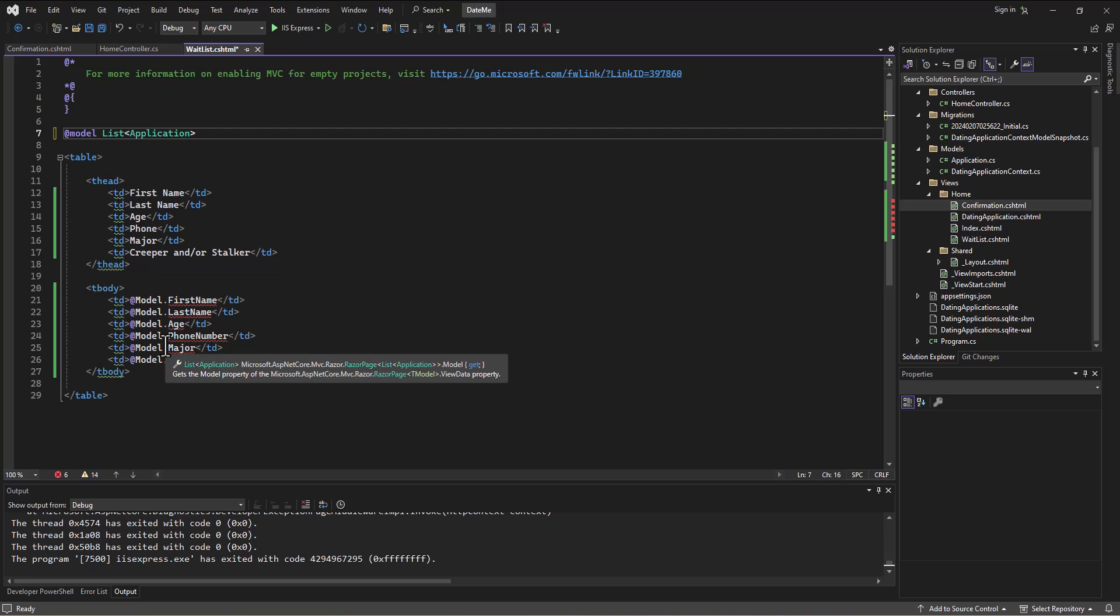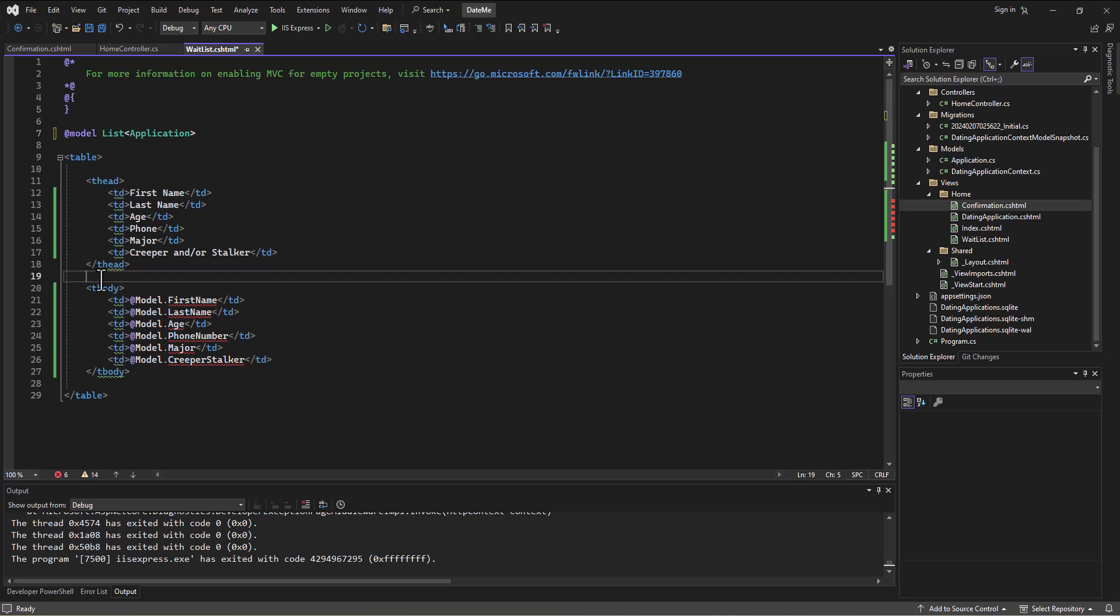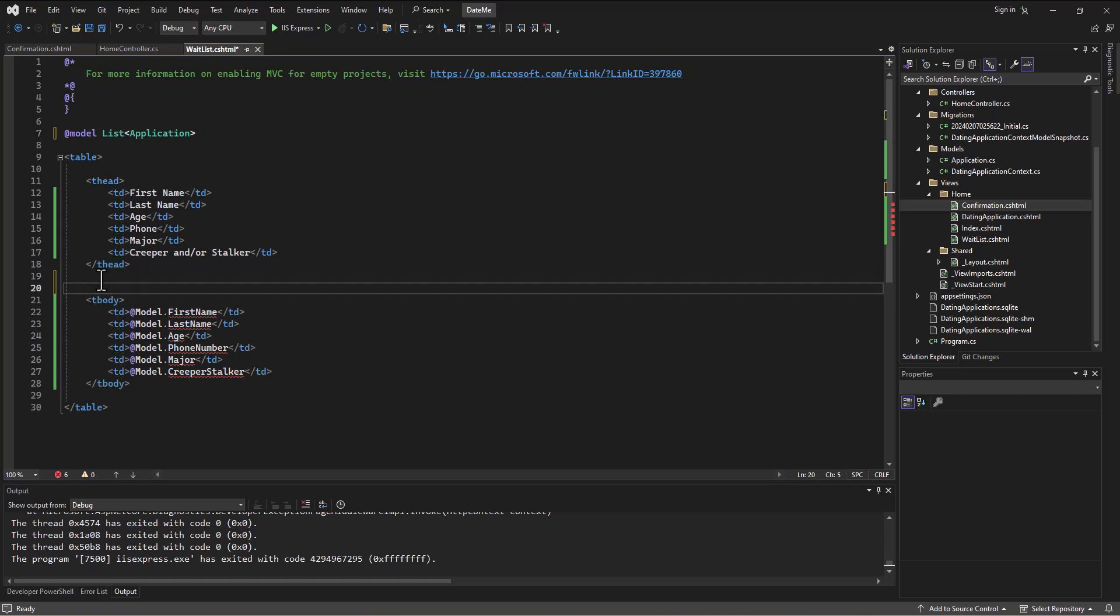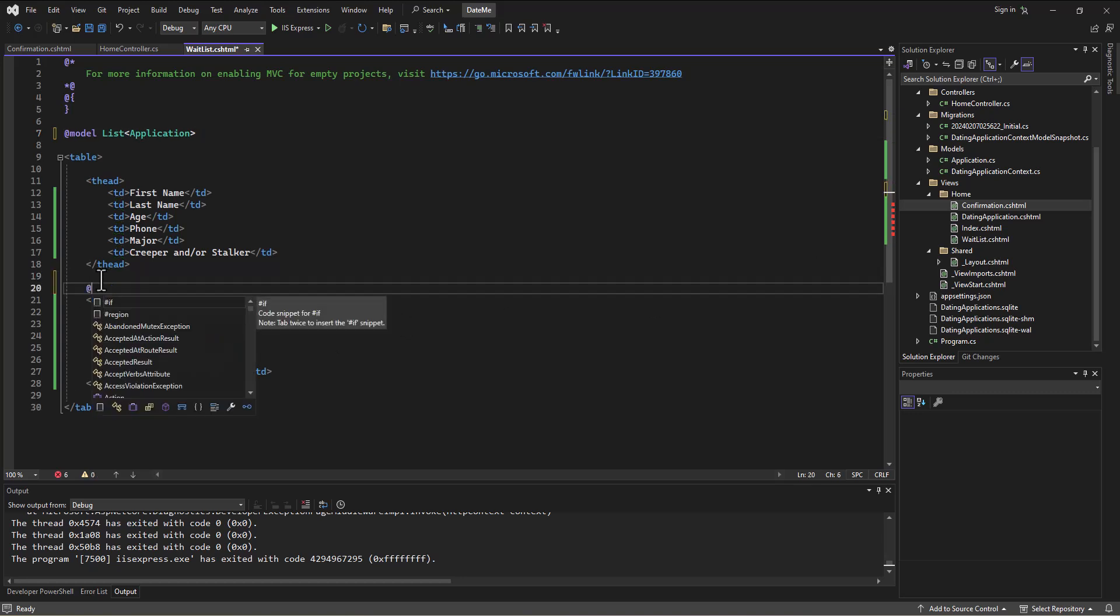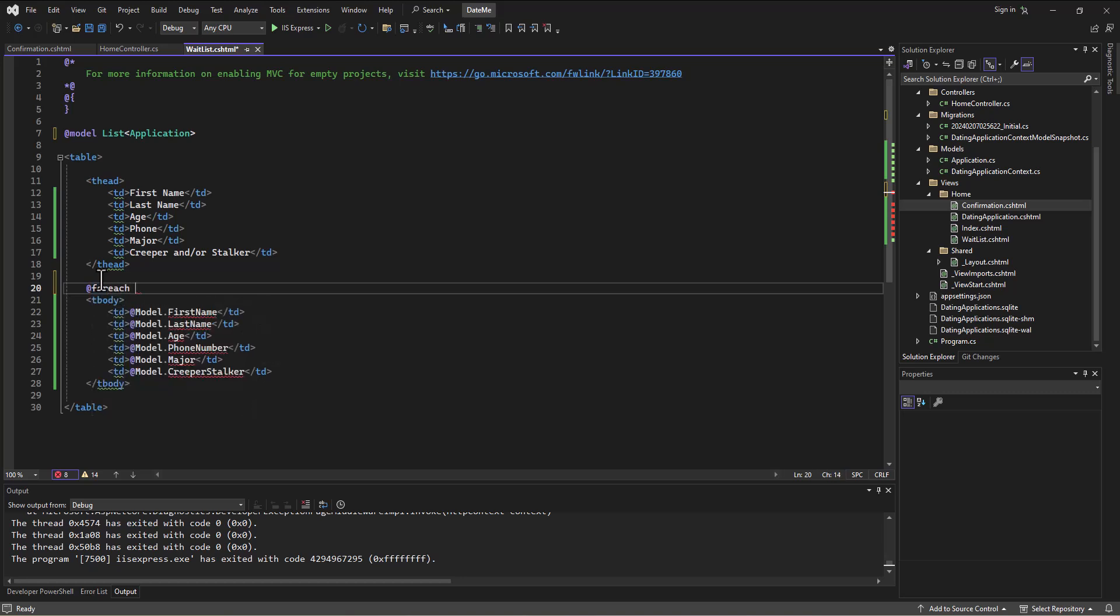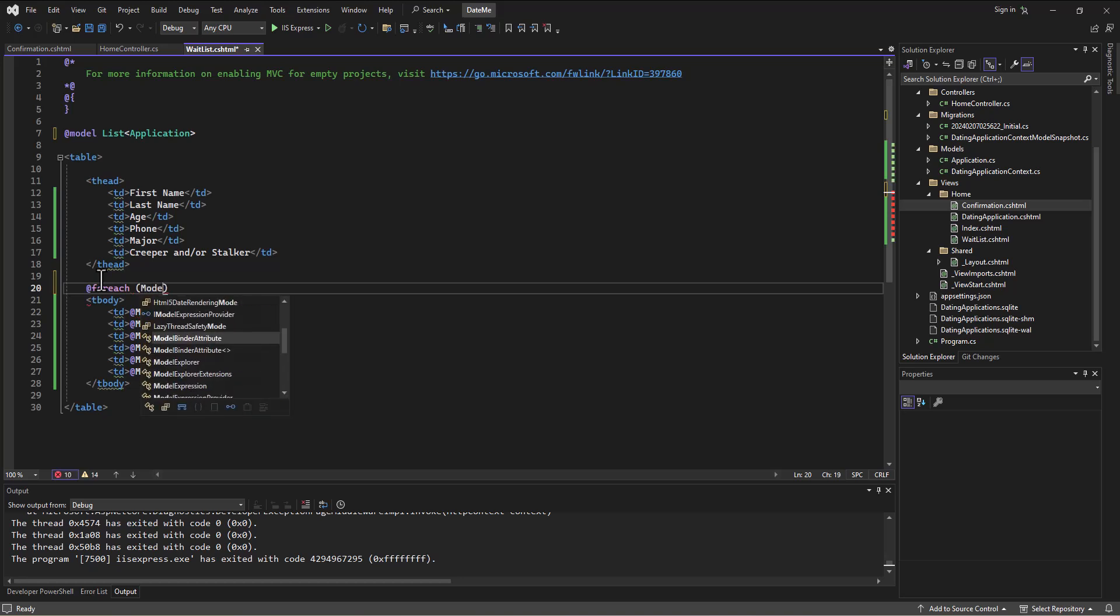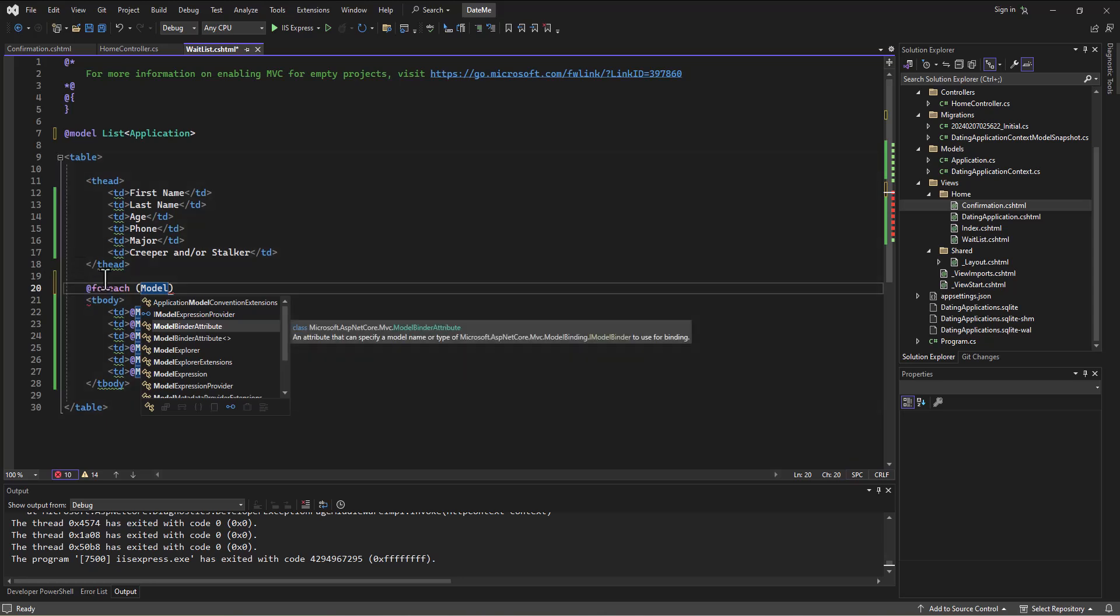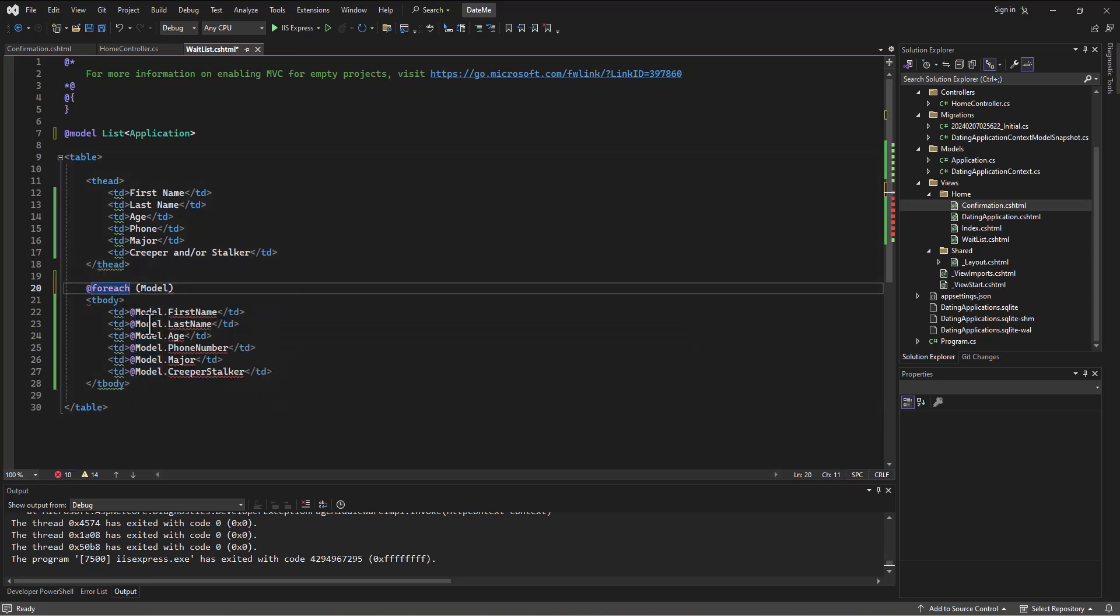I'm going to come in here, I'm going to say at, which is our indication we're going to be writing some razor code, and then there's a command called foreach. This is essentially saying go through for each one in the list, so I don't have to number it or anything. I just say for each of the things in the list.